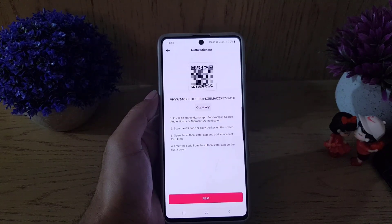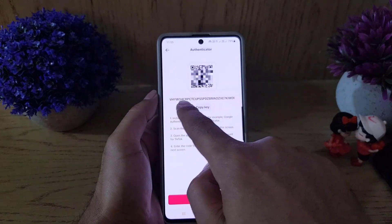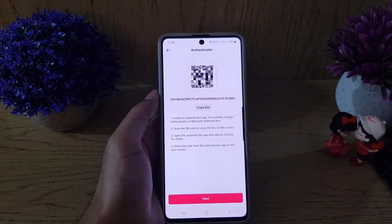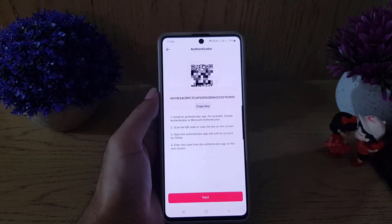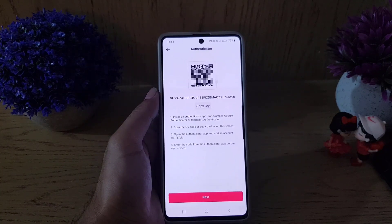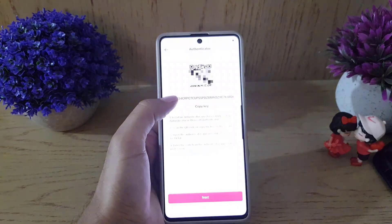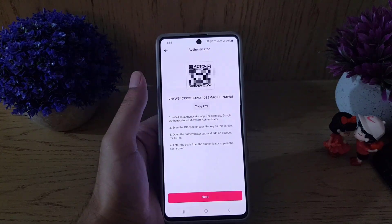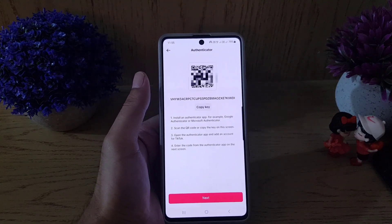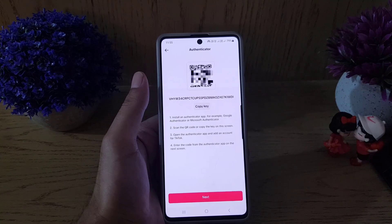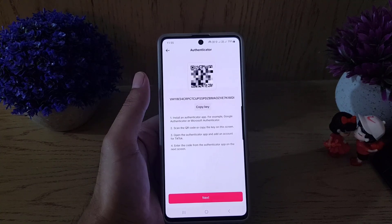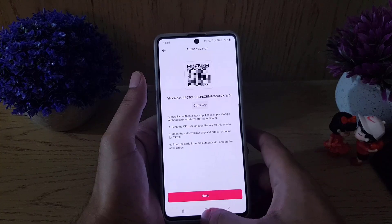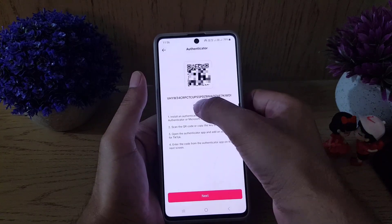This is actually a setup key — you can copy the key or use the QR code. First, you need to install Google Authenticator. You can use Microsoft Authenticator as well, but this video covers Google Authenticator, so we will use that. Download and install Google Authenticator on your device.